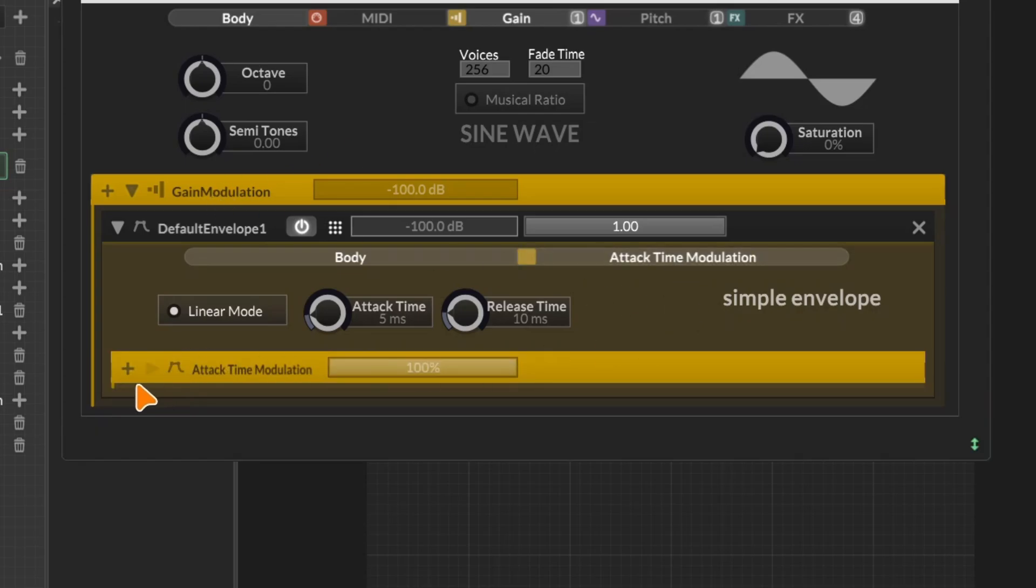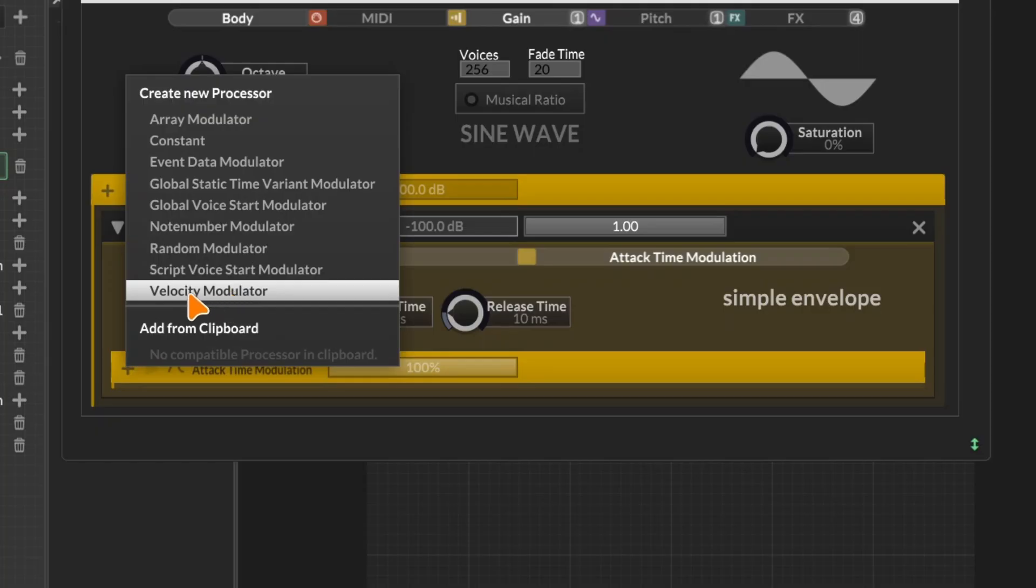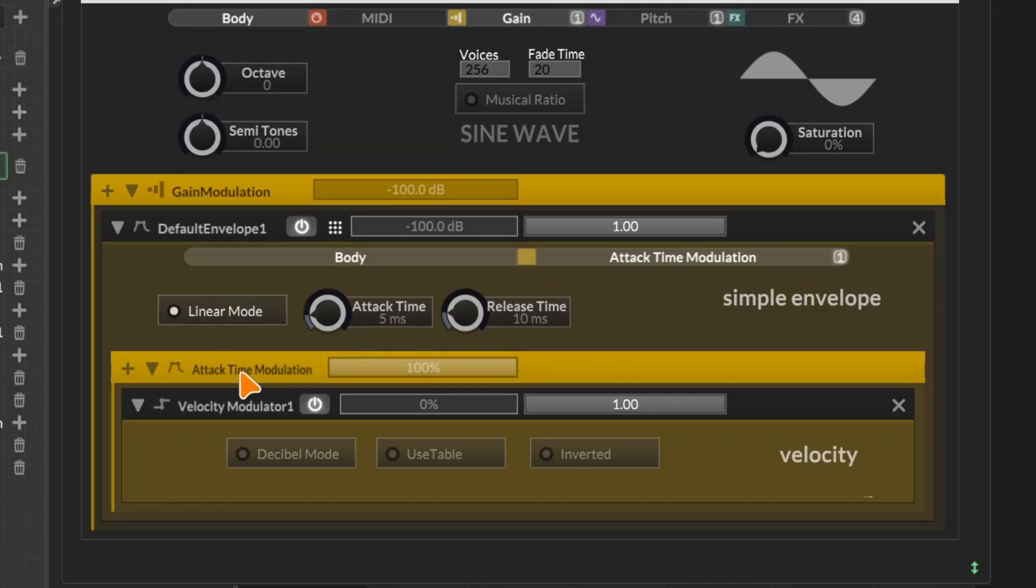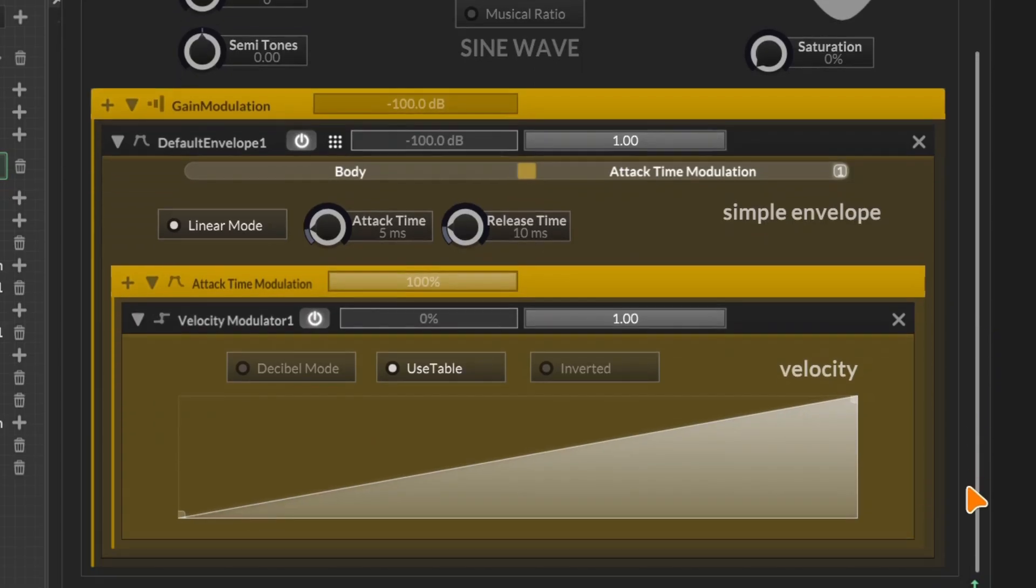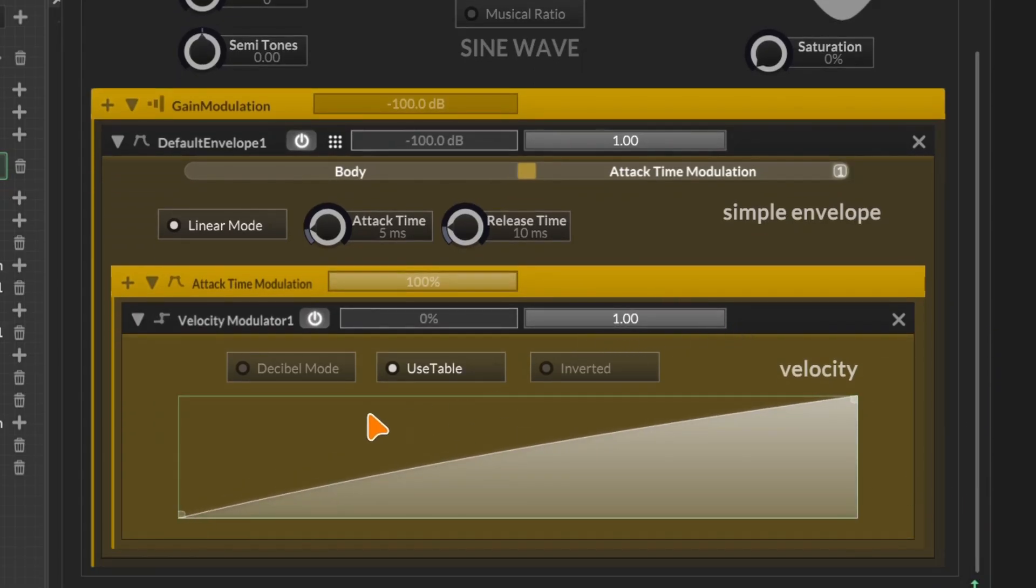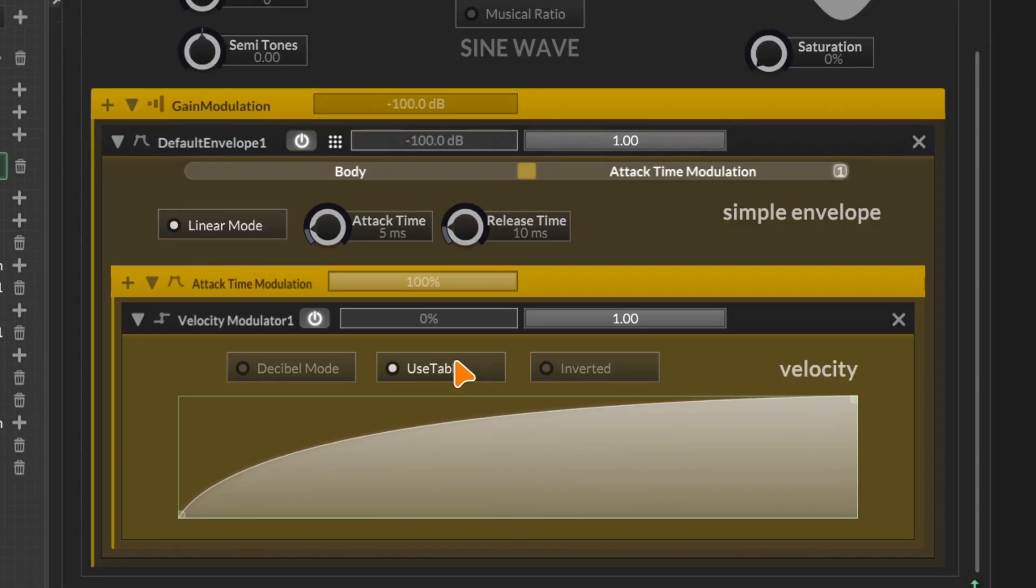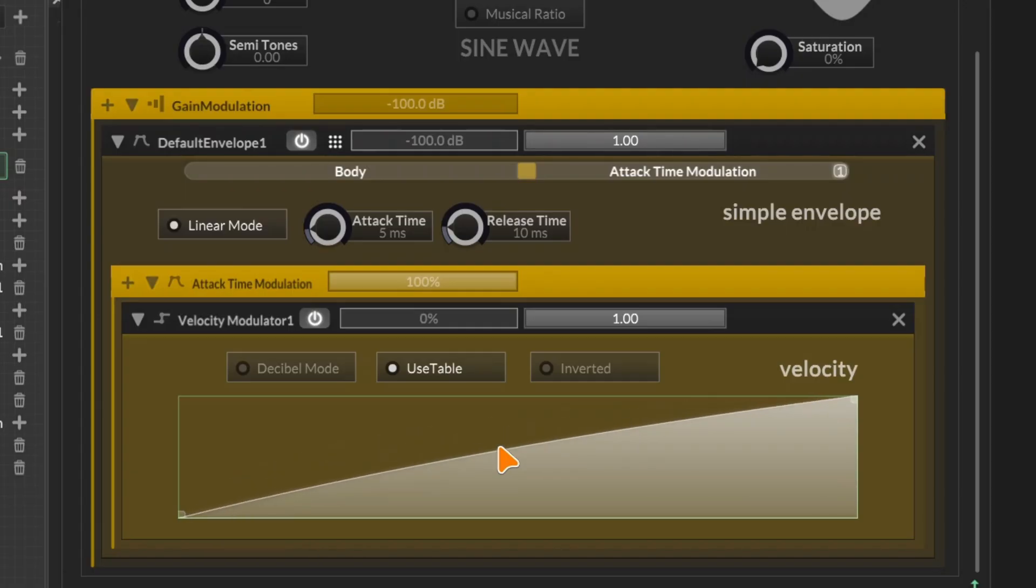Some modulators, such as envelopes, have their own modulation chains. So it's possible to modulate modulators with other modulators. In this example, I can control the attack time using velocity. Then the velocity modulator itself has its own set of controls that we can play around with to control how the modulator behaves. By the way, for controlling the curve here, I'm just holding right click and dragging up and down. Depending on the version of HISE you're using, you can also control it with your mouse's scroll wheel.